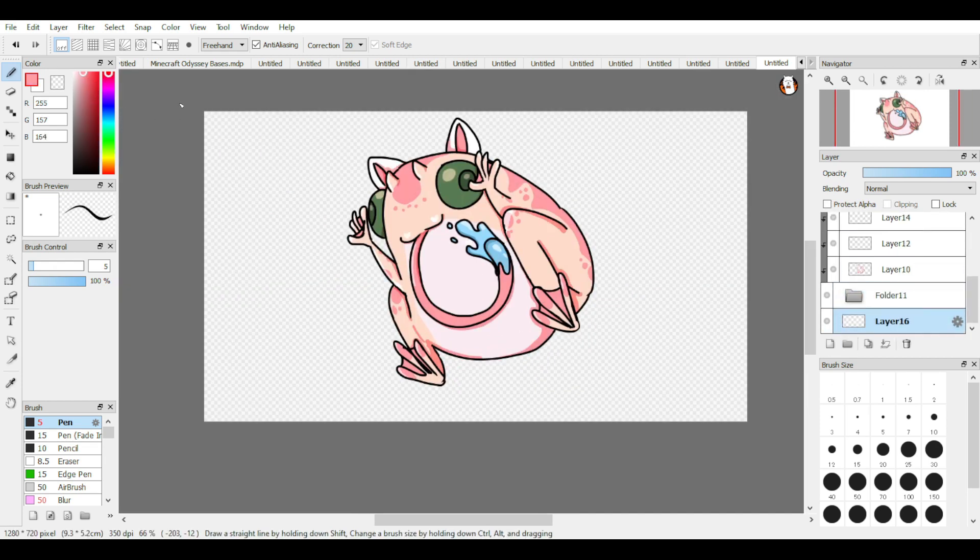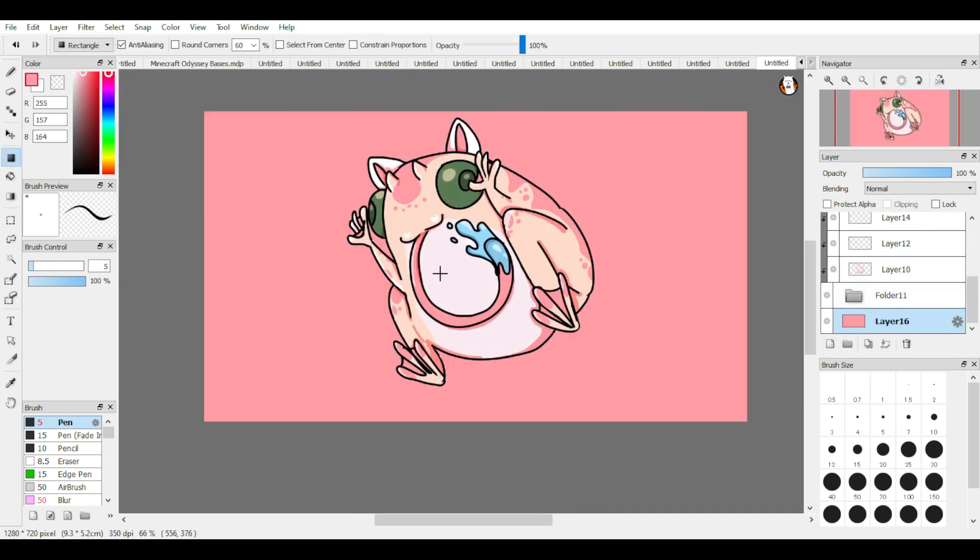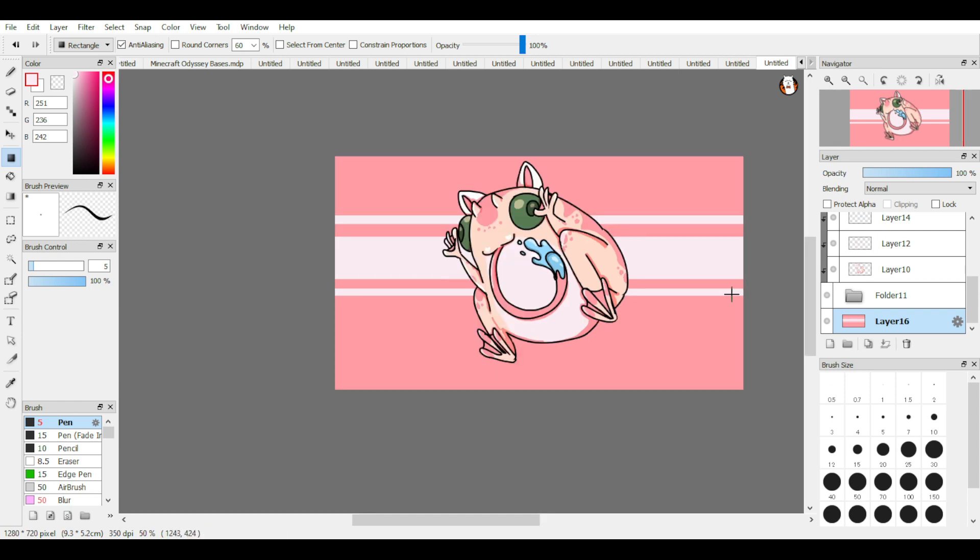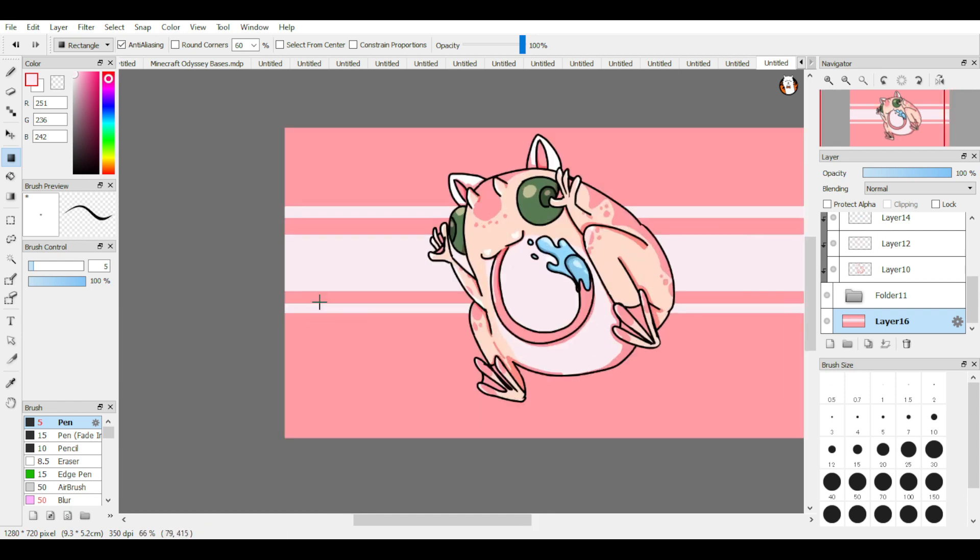Either way, slap a signature or watermark on it of some kind and then boom, you're done.